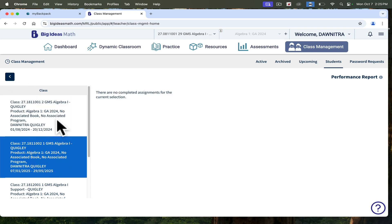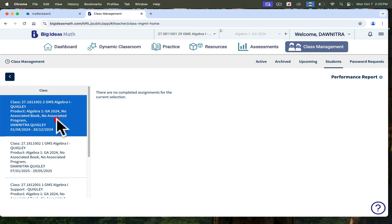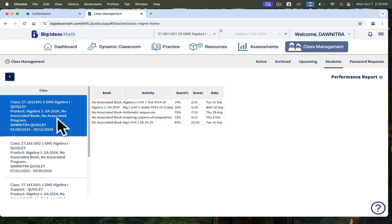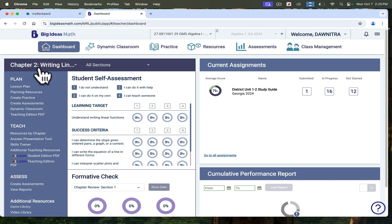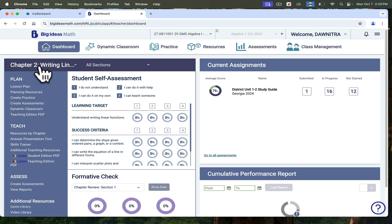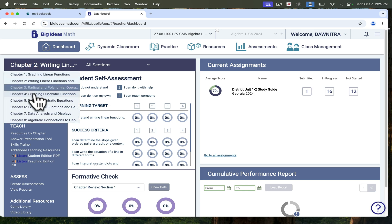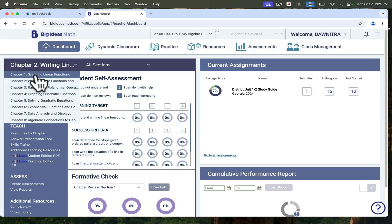I'm going to go back to the beginning and let you know that if you click on Dashboard, this is where you'll see all of the units for whichever math you're teaching. This is Algebra 1, and there are eight units in this Big Ideas platform. These are the same units that are part of the district standards.